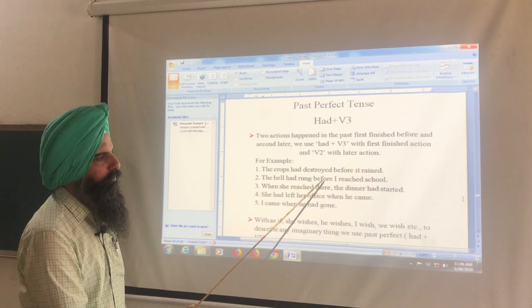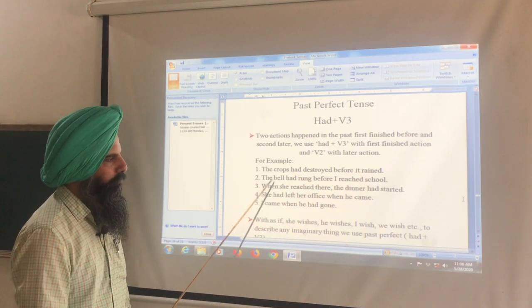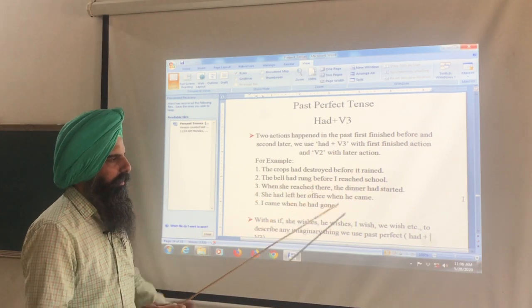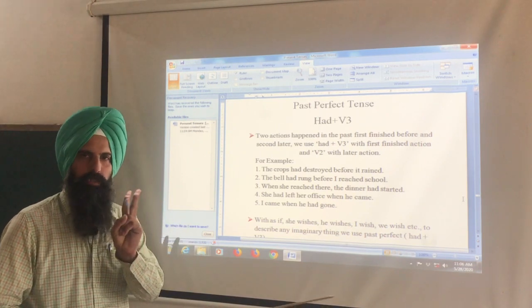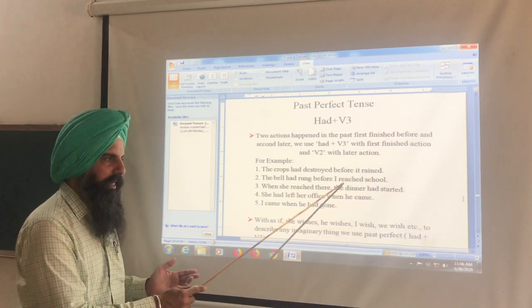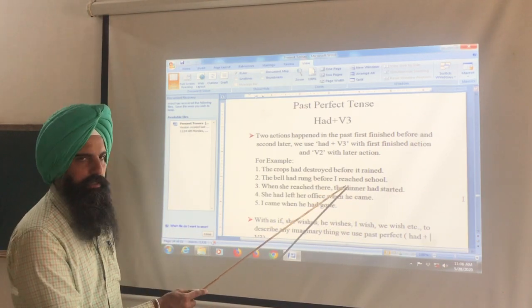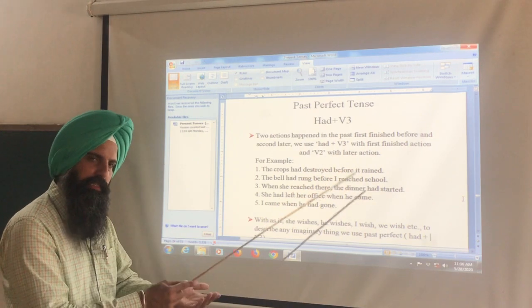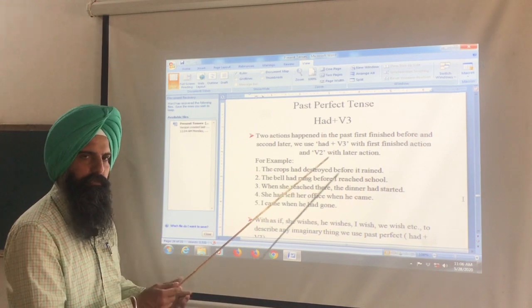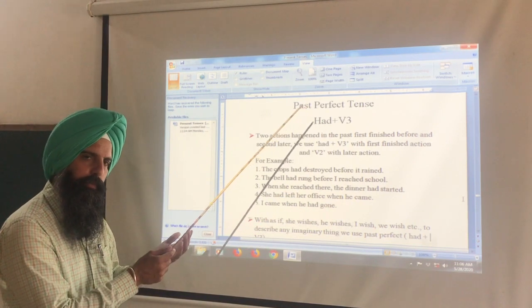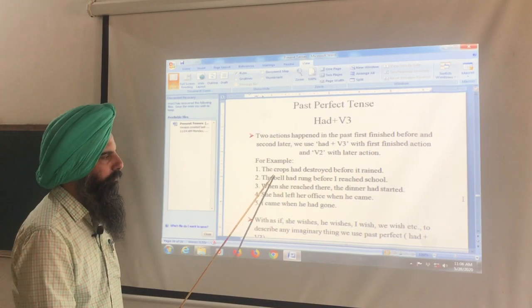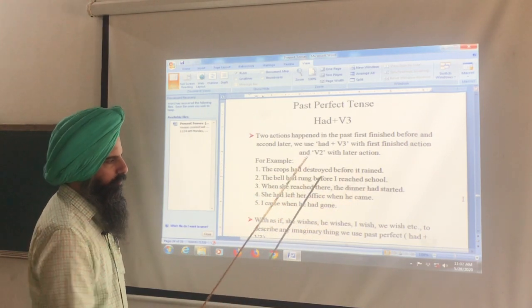The bell had rung before I reached school. The bell rang before I reached school. Here too, two verbs are present. The first action is the bell ringing, so we use had + third form for it. The bell had rung before I reached school.